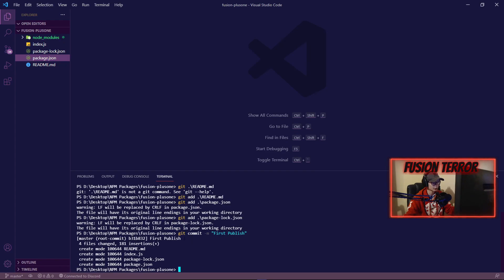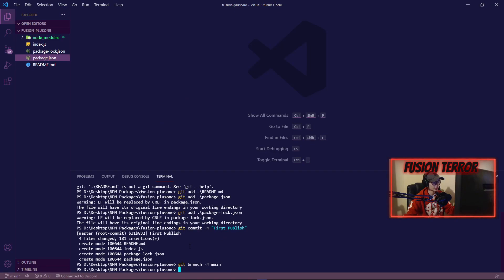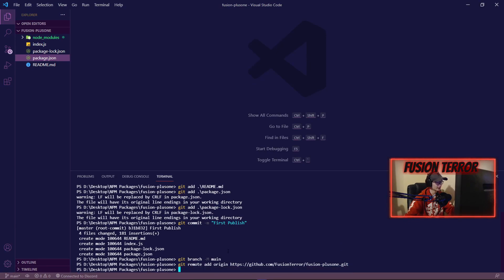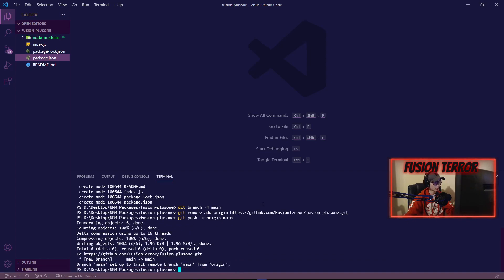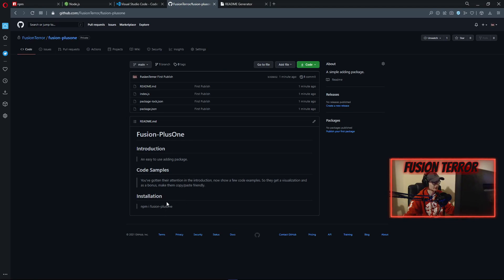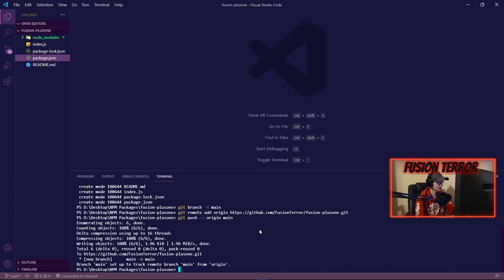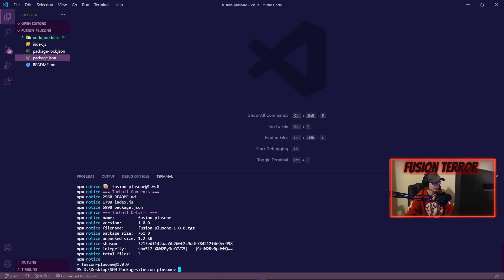Then we copy that next instruction — 'git remote add origin' with your repository URL — paste it in and hit enter. Then run 'git push -u origin main', which pushes it to the branch on GitHub. You'll see it finish, and if you go back to GitHub and refresh the page, it'll now have the markdown file we created with our installation info, and you can see index.js is right there. Then to finally put it on npm, we run 'npm publish' and hit enter — it takes a few seconds and then says plus your package name and version.